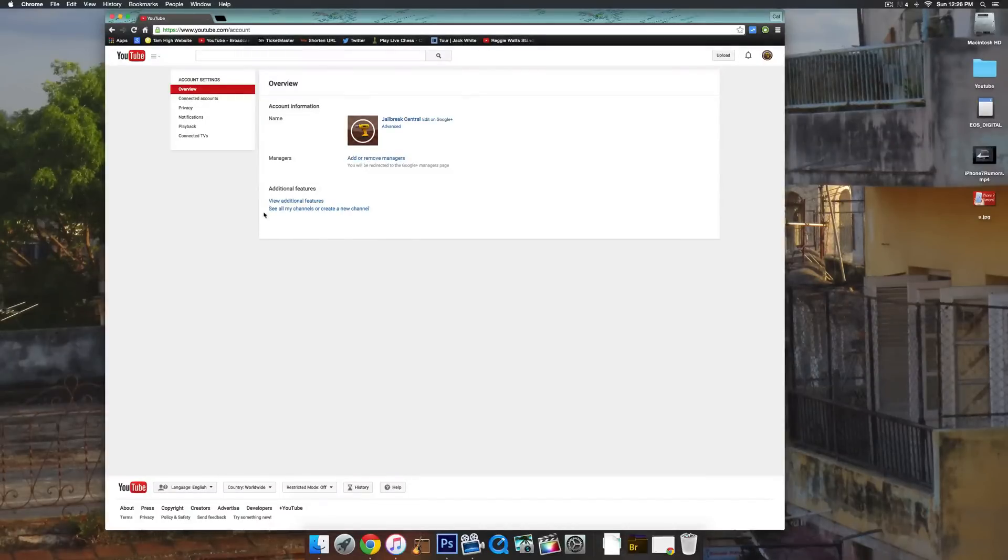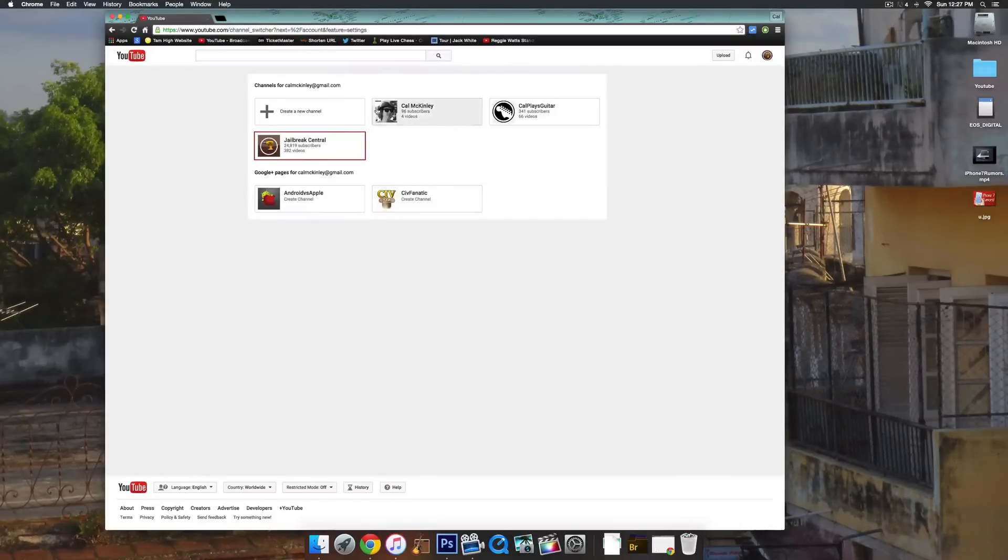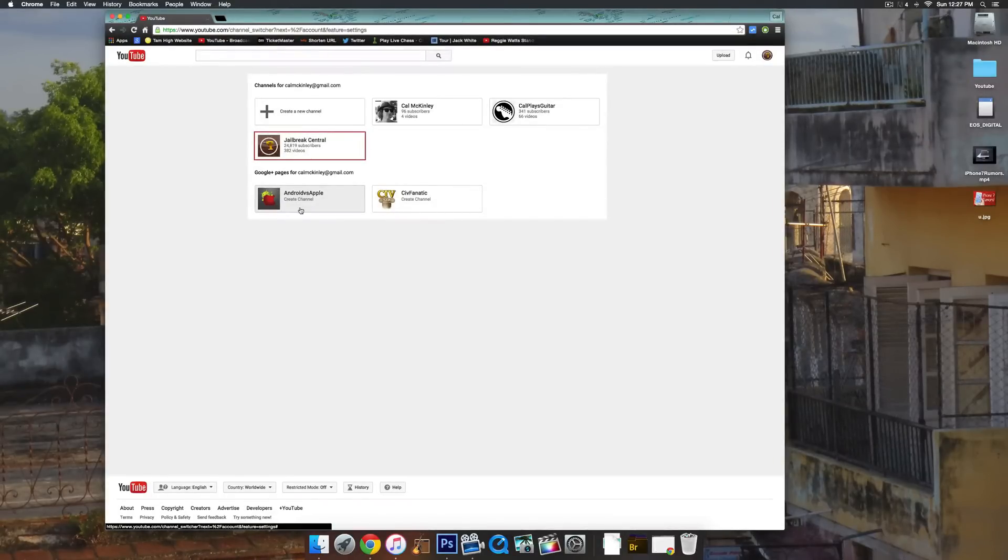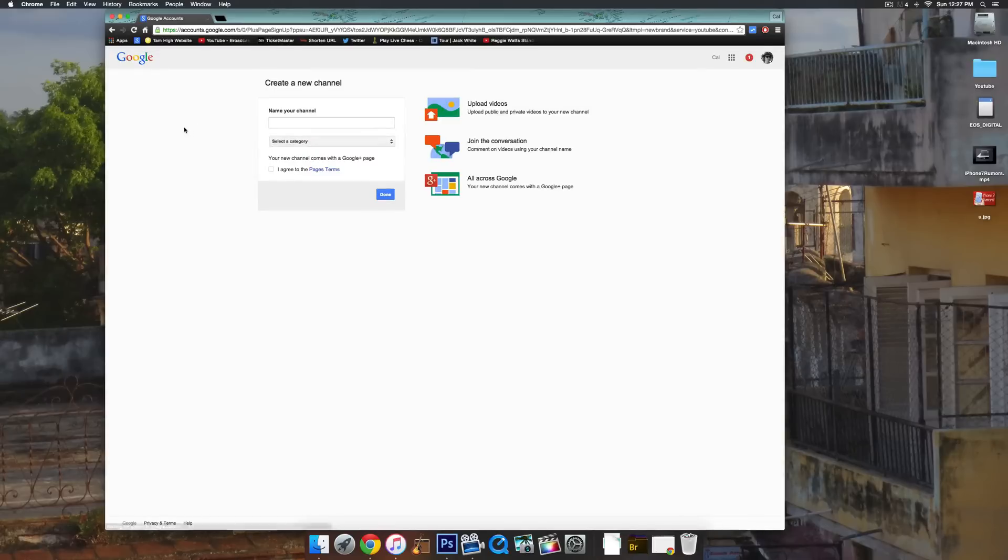Then go down until you see 'see all my channels' or 'create a new channel.' Click on that and it will bring up all of your channels as well as channels you've had in the past but have deleted. You see these are two that I've deleted in the past, and you can see there's a button that says 'create a new channel.' Go ahead and click on that.